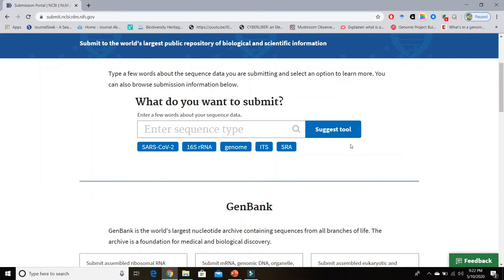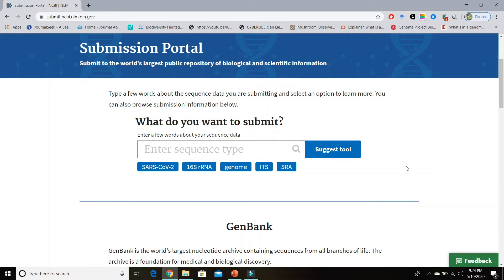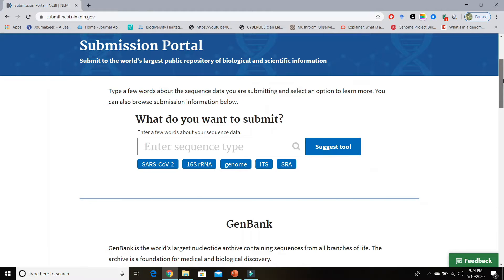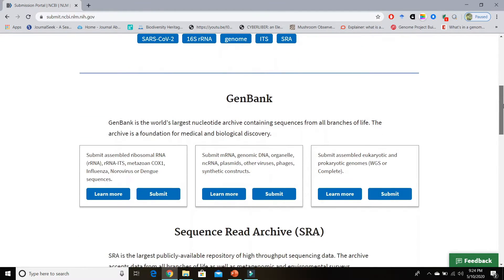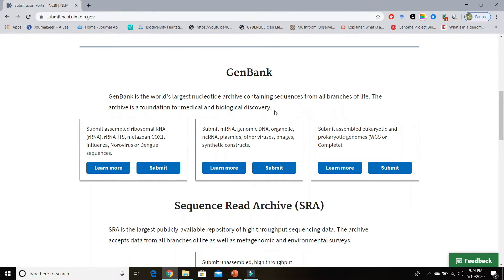First, let's talk about the suggest tool — when you type some words of your sequence data it will suggest the right tool to submit your data. However, if you are not an expert then leave it and let's try to select by manual search. Scroll down the page a little bit and here you can see all of the tools of GenBank you can use for your submission of sequence data.